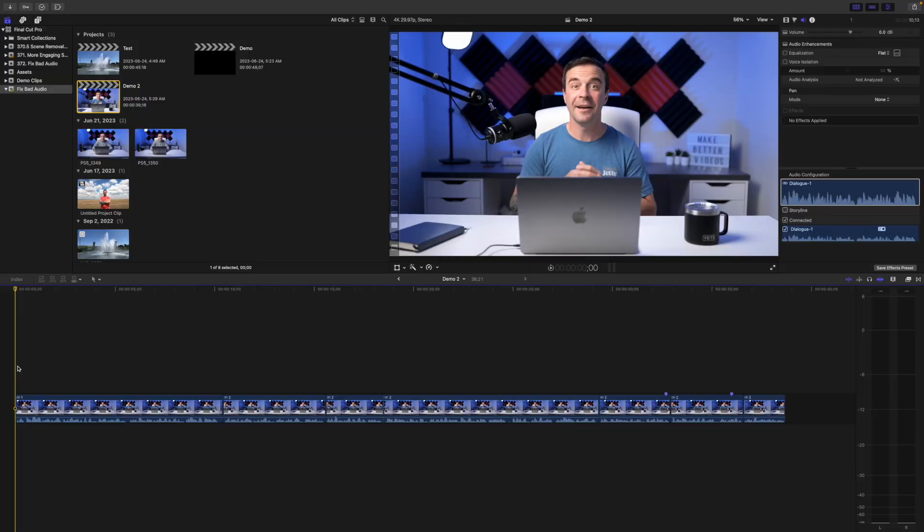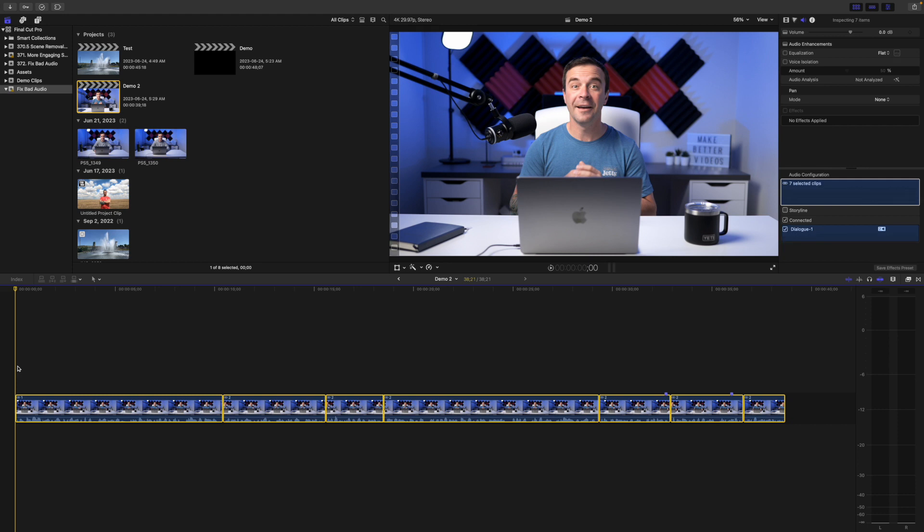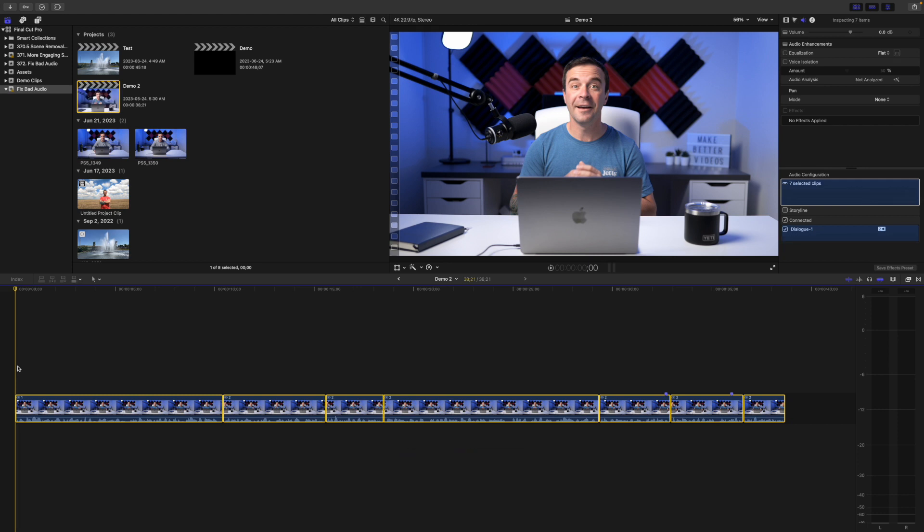Now, you can use this on individual clips, or what I do most of the time is select all my clips in the timeline and press Option T to add an audio only crossfade to every cut of my timeline. Saves me a ton of time.